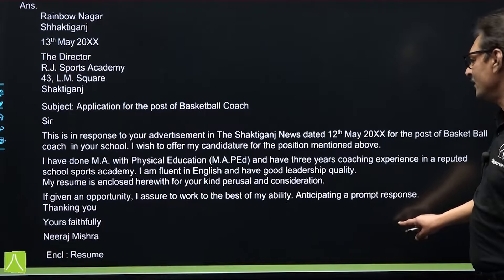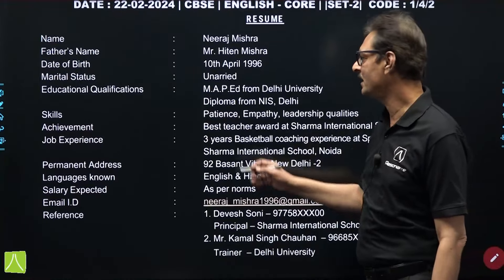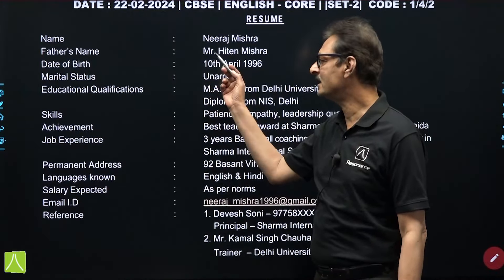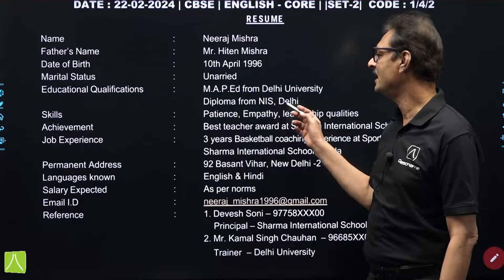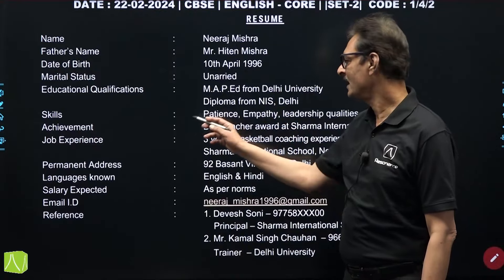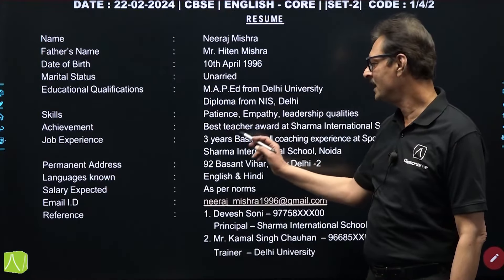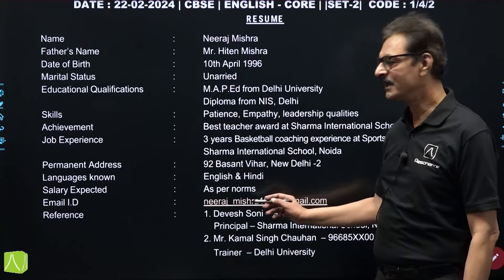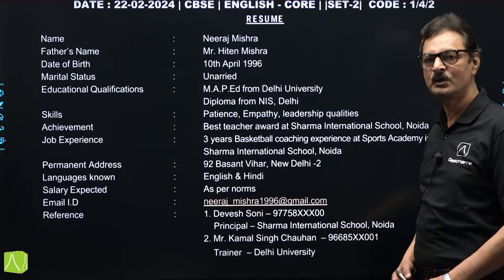After the covering letter, the students had to draft a resume. The resume could have contained: name, father's name, date of birth, marital status, and qualification — for basketball coach, you can be MA or PhD from any university. The question paper specified he received a diploma from the NIS. Then some skills were specified that had to be included in your solution: achievements, experience, address, language known, salary expected, email ID — which becomes mandatory. Finally, two references — one from the workplace and another from your study place.